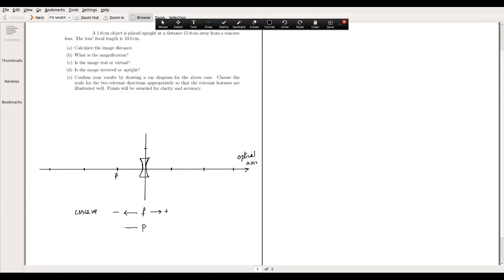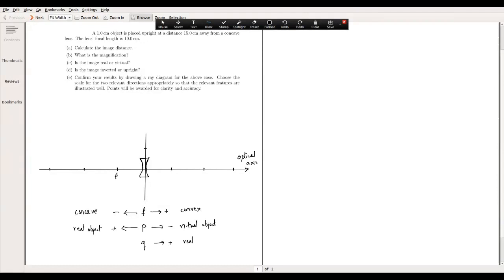Object distance is positive to the left and negative to the right, so a positive object distance means a real object. A negative object distance would be a virtual object, which is possible using compound configurations — more than one lens or mirror. A convex lens is also called a converging lens, and a concave lens is also called a diverging lens. Image distance is positive to the right, meaning a real image, and negative to the left, meaning a virtual image.